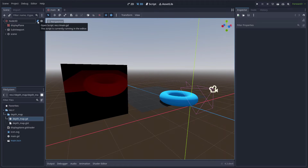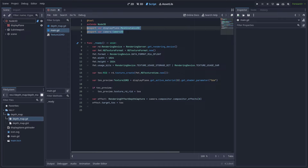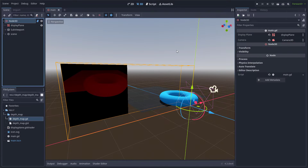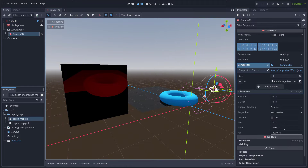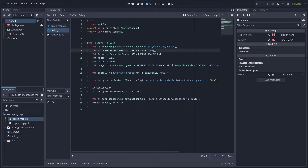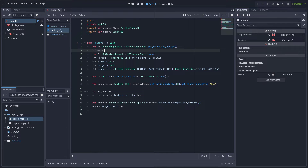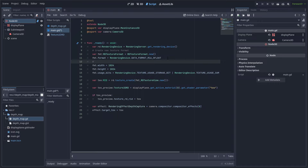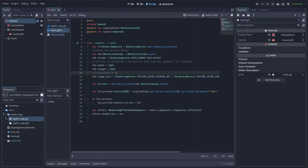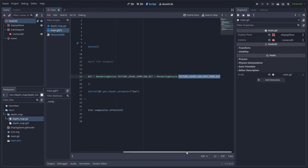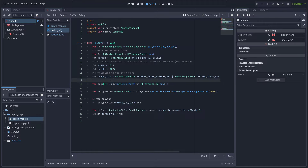Now let's see the main script. It has export variables that contain the display plane and the camera, which are assigned here. This is the rendering device. I create a new texture format with these parameters, I also assign a size using this hard-coded value — it could be the size of the viewport, for example. These are the permissions to use a texture; we have three of them in this case. And now we create the texture and get the low-level identifier RID.